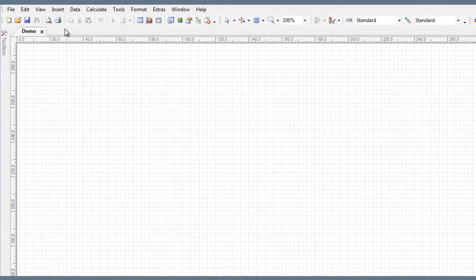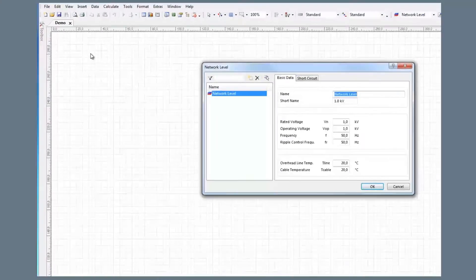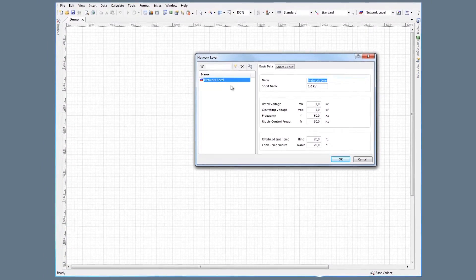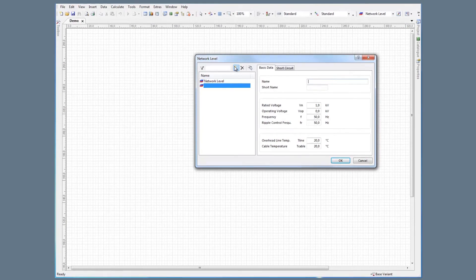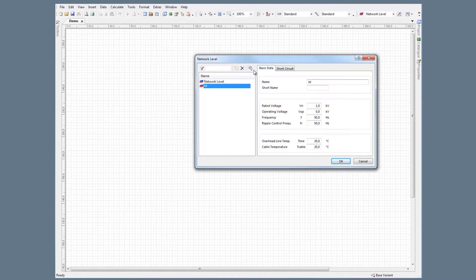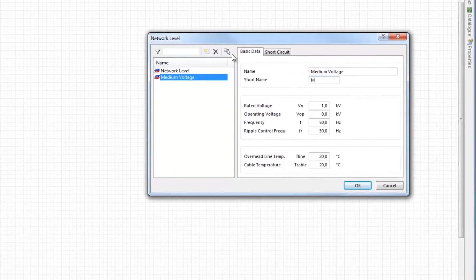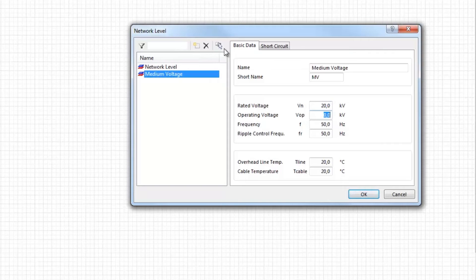Now that we've created a file, it's time to create our network. In PSS SynCal, all network elements must be assigned to an electrical subnetwork. PSS SynCal creates the subnetwork with the network level. To create the network level, click Insert, Network Level. Then click New to create a new network level and edit this new entry on the right-hand side of the dialog box. A new network level, medium voltage, with 20kV rated voltage and operating voltage is now added.